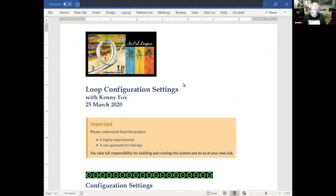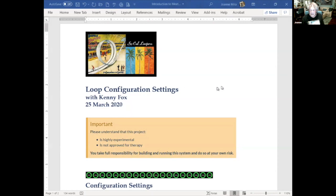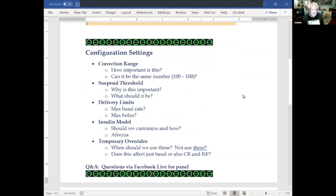Welcome to Wednesday Night with Kenny and Glenn — this is our second presentation to help reinforce what we already know. Disclaimer: this is highly experimental and not approved for therapy. You take full responsibility for building and running your system and do so at your own risk. Just quietly say to yourself 'I do' — and we're good to move on.